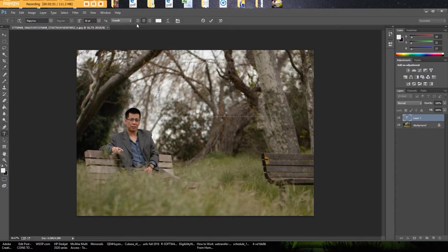If you look here this is something similar to Word where if you want it aligned to the left, centered, or towards the right.